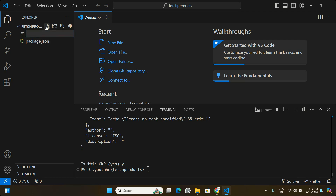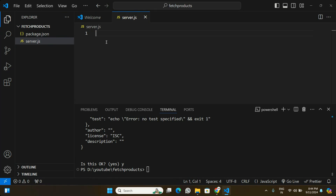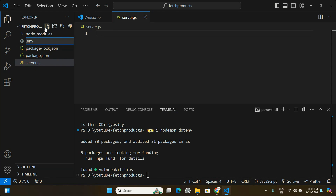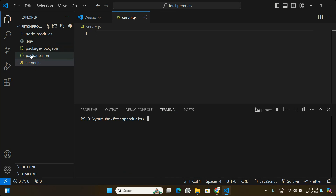In this folder we are going to create a root file called server.js, which is where we'll write our JavaScript code. We are also going to install two packages: nodemon, which we'll use to start the application, and the dotenv package, which we'll use to read environment variables from a .env file. I've installed these two packages and created a .env file as well.